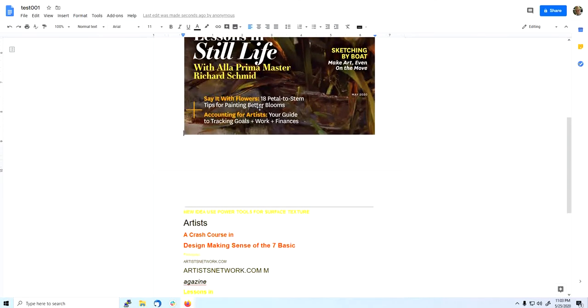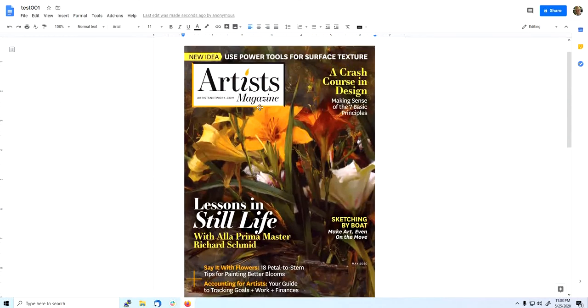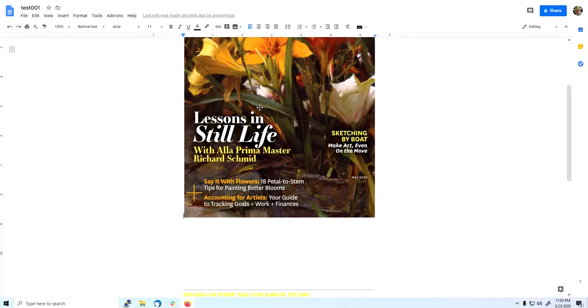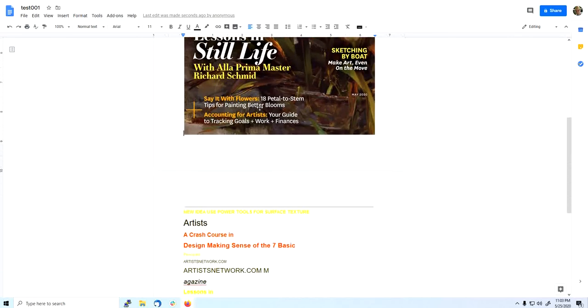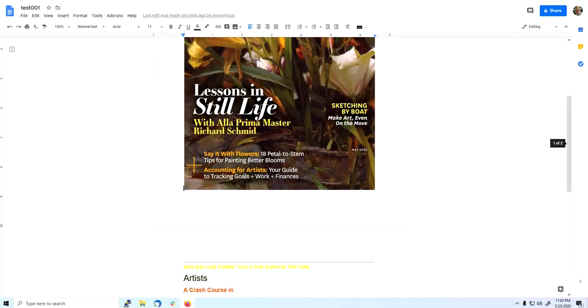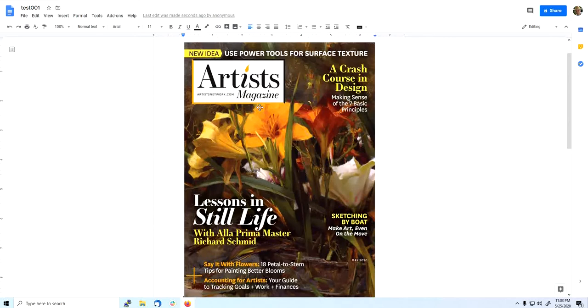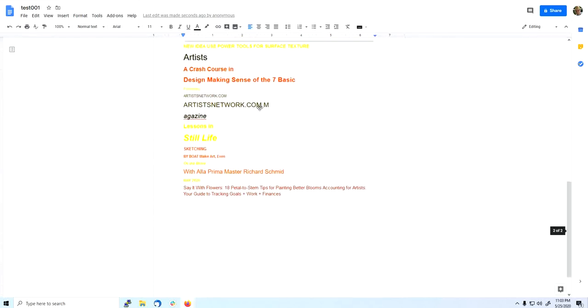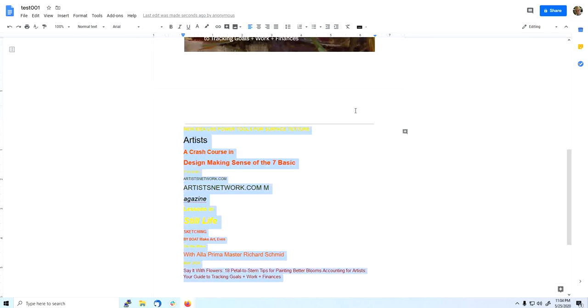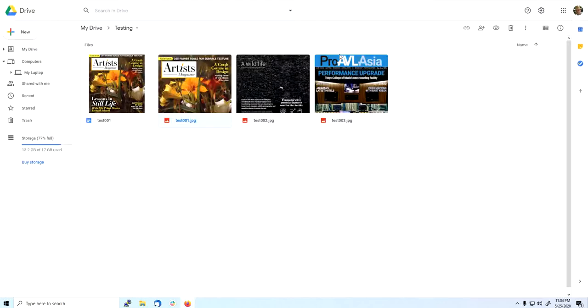You can see the image is put on the test001 document and the text is converted from the image. Let's test with another image.